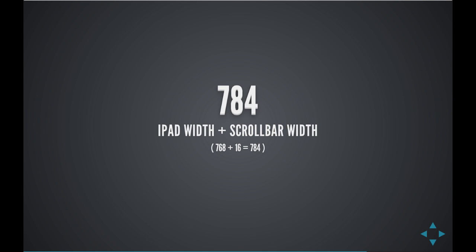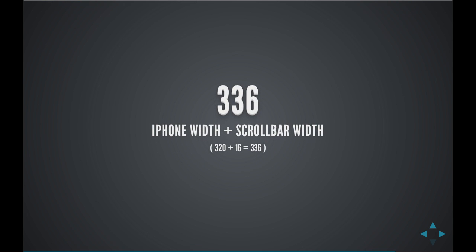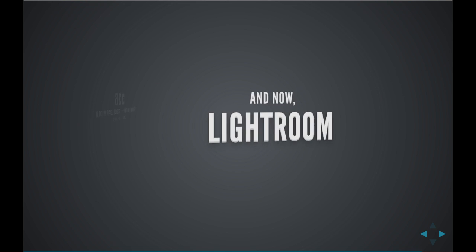784 pixels, that's the iPad width plus the scroll bar width, and that gives us the target that we want for our iPad workspace in Lightroom's preview. For the iPhone, we're also going to add the width of the iPhone to the scroll bar, and our target width there is 336. So now we have some numbers to work with in creating our workspace.